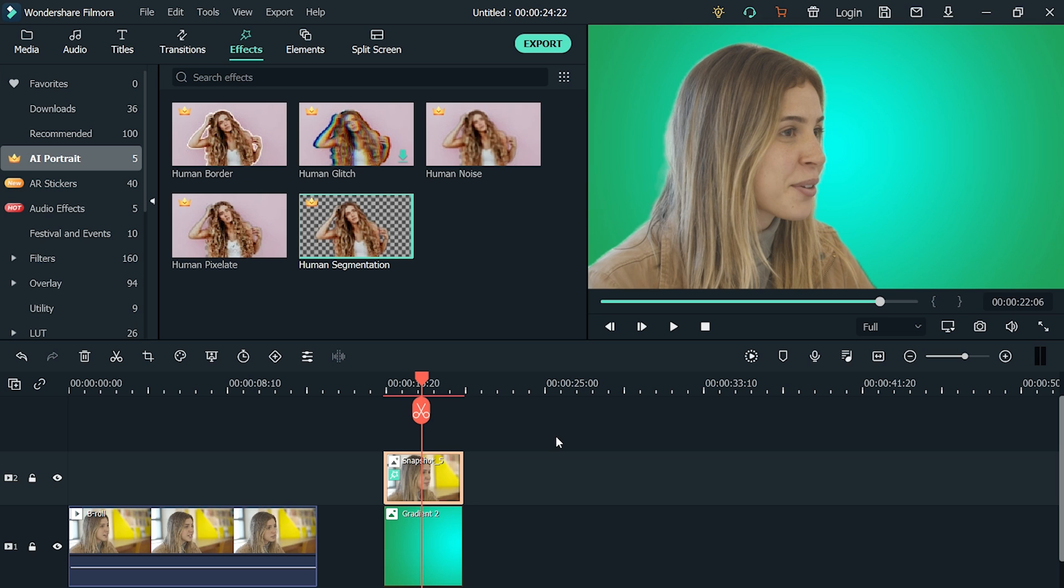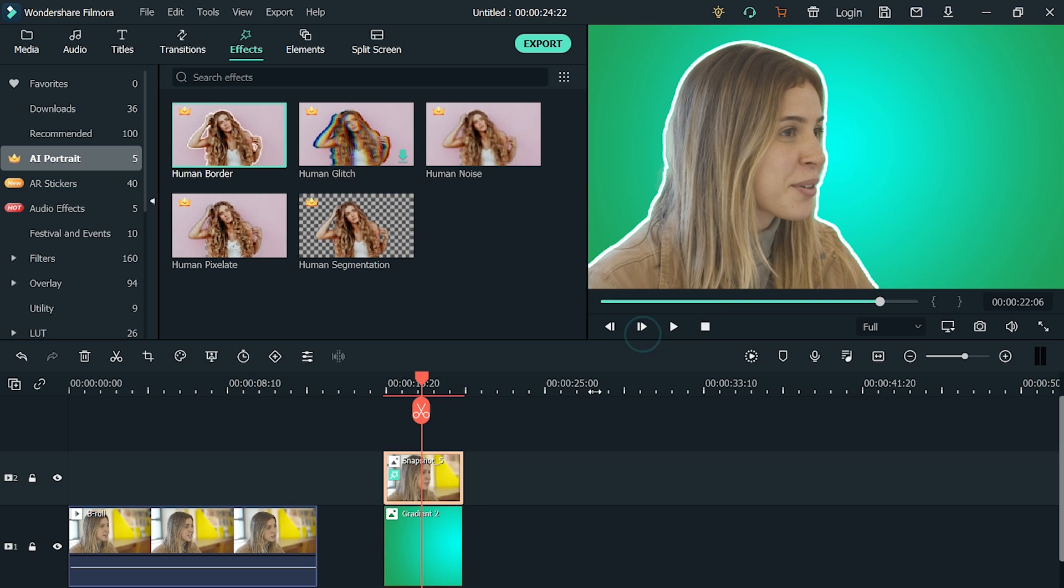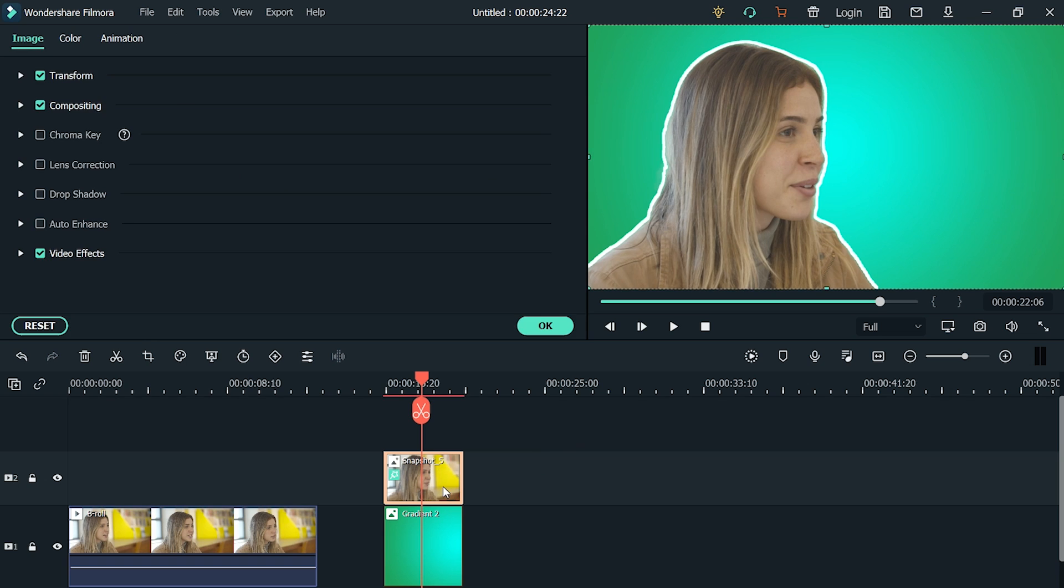Let's add the Human Border effect. Drag and drop it onto a snapshot to apply it. It looks nice, but it does not look good in this position. Let us make it smaller and move it to the bottom left of the video.